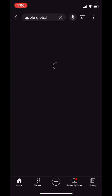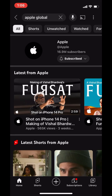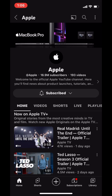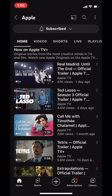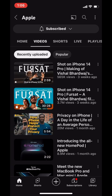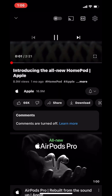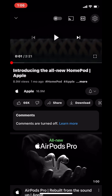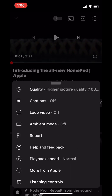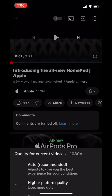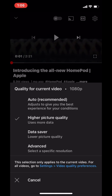A 1080p enhanced bitrate video on YouTube uses a higher bitrate, which means that more data is used to encode each frame of the video. This results in a higher quality video with better details and less compression artifacts, especially in scenes with a lot of motion or fine details.